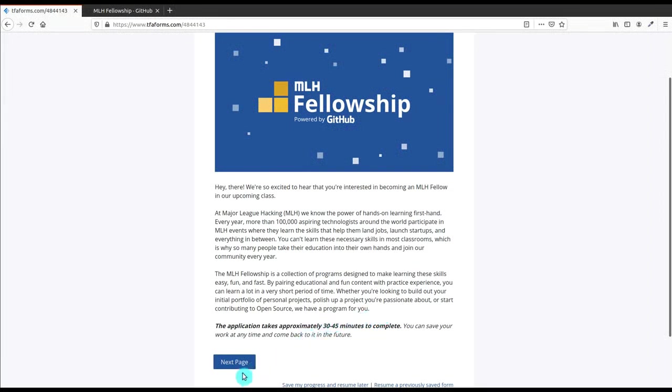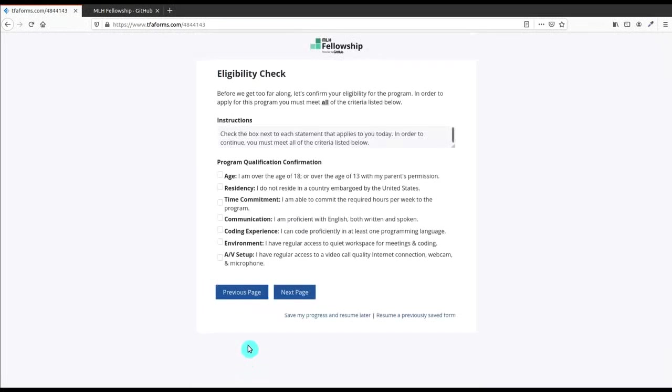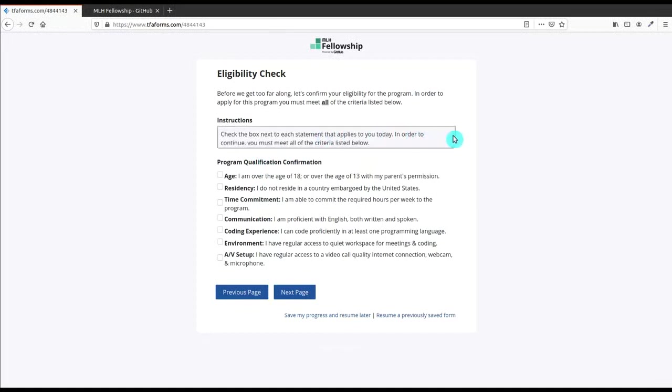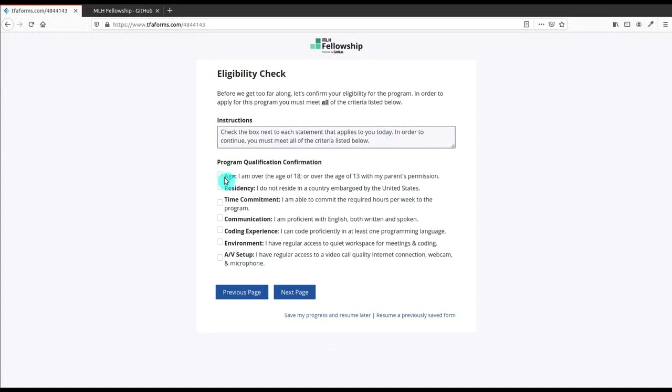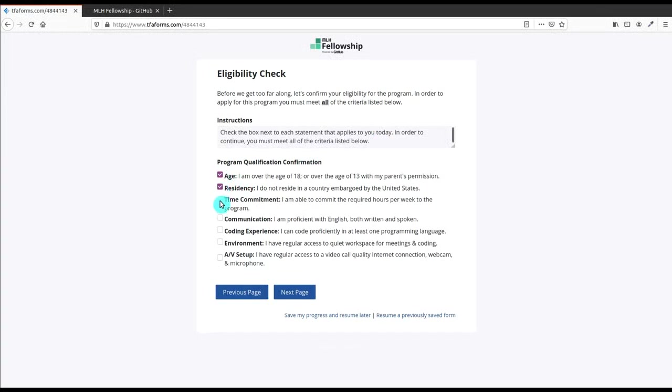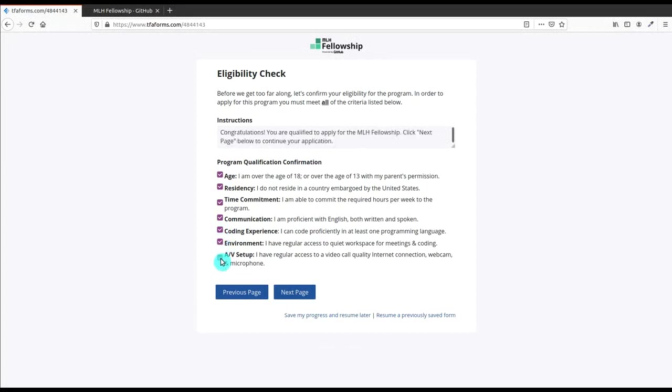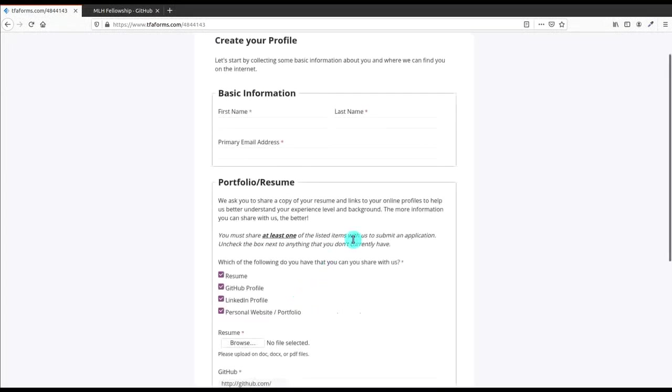The full form of MLH is Major League Hacking. Click on Next Page. Now, after that you have to select all these options available - that is Program Qualification Confirmation. These are the eligibility check and you should be able to click on these things if you are above 18 years or above 13 years with parents' permission, and then residency, time commitment, communication, coding experience, and environment setup. Then click on Next Page.